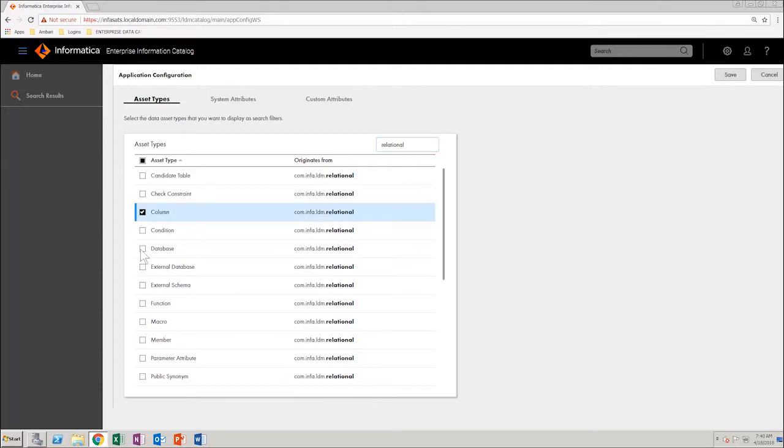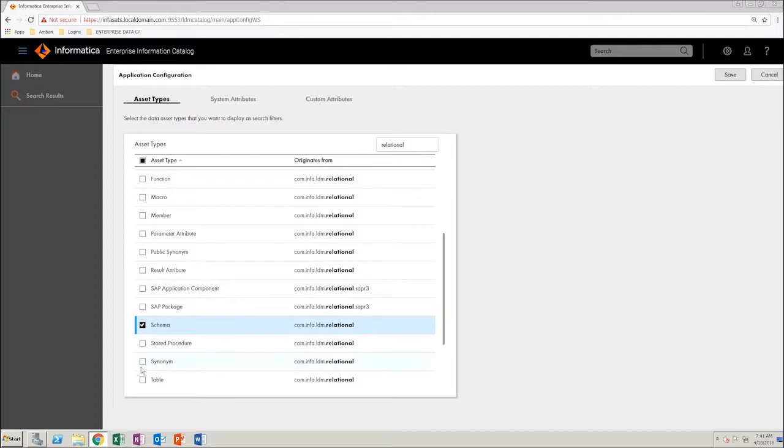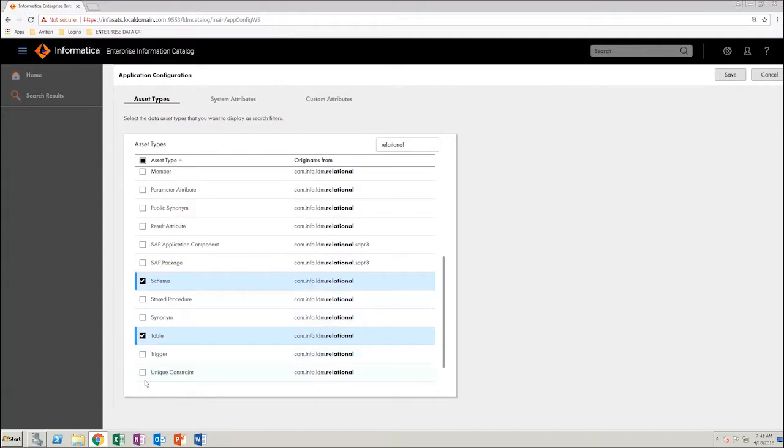Column, Database, Schema, Table, View. Likewise, select the System Attributes tab.